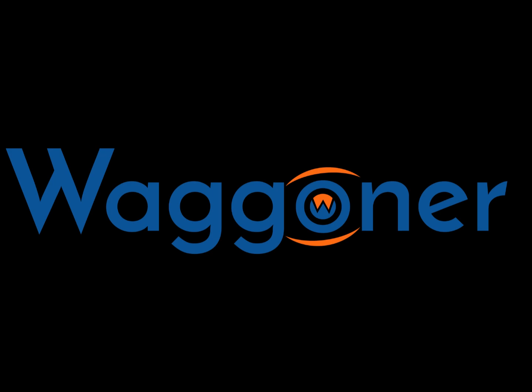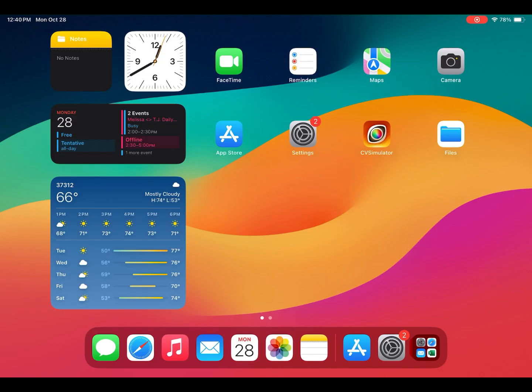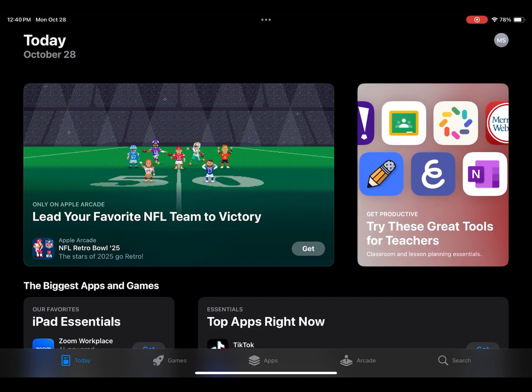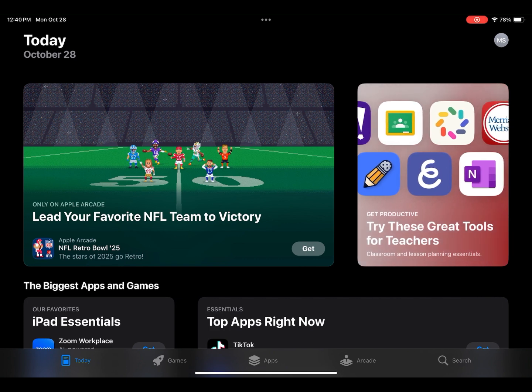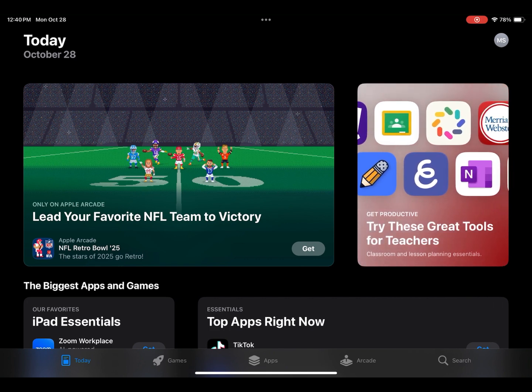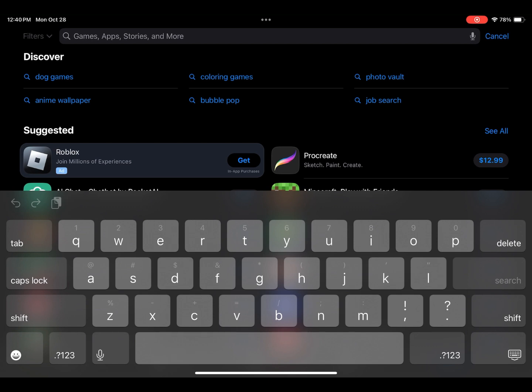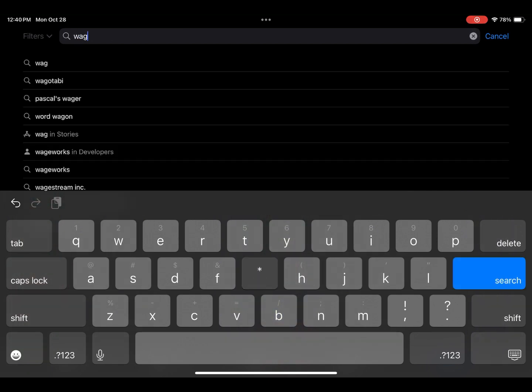Today we are going to walk through installing and activating the Wagoner ColorVision test suite, including the FAA Flight Test, on an iPad. To find the app, you will need to be on an iPad. Even though an iPhone is also an iOS device, it will not be able to find our iPad app in the store.